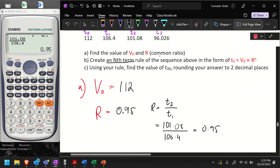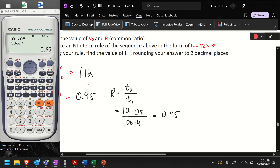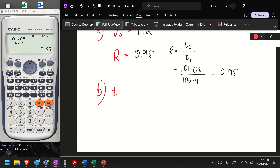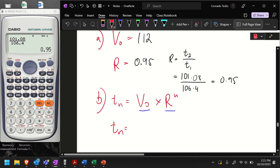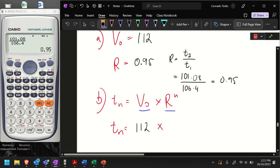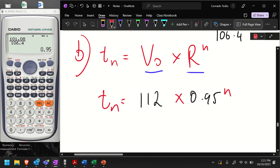Question B is asking us to create our nth term rule for the sequence. For the nth term rule, all you're doing is putting your starting term V0 and your common ratio into the form of that equation — you're only changing two things. Originally it looks like this: Tn is equal to V0 times r to the power of n. If you rewrite it with our values, it would be: Tn is equal to 112 multiplied by 0.95 to the power of n. That's our nth term rule for finding any high-value terms in this sequence.